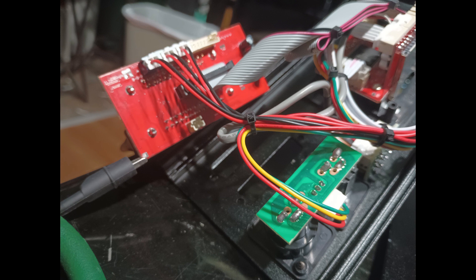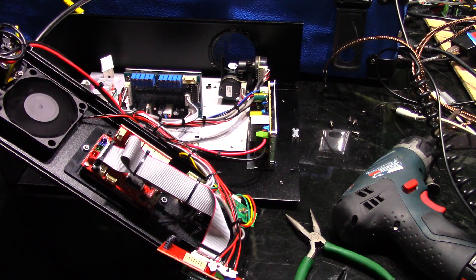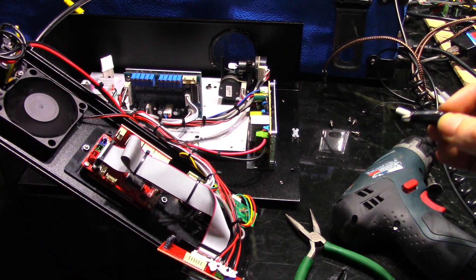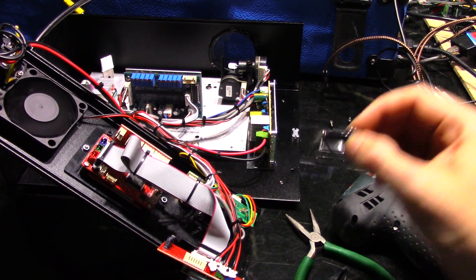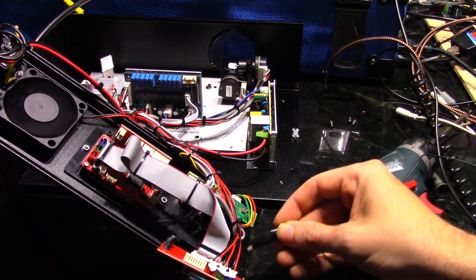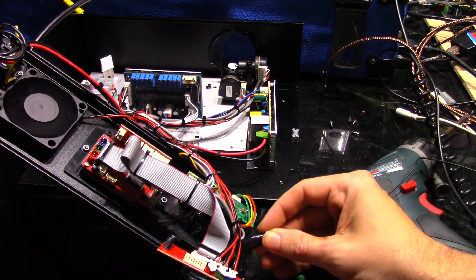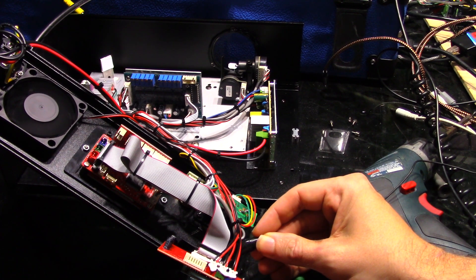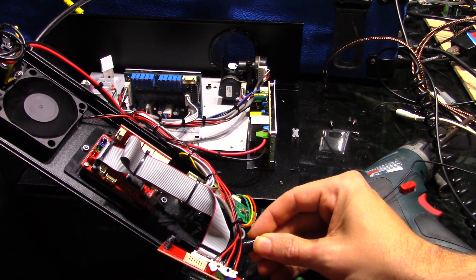Probing it with the oscilloscope, there was 5 volts on one pin and 0 volts on the other. I thought, this looks like some kind of input, and when I jumped it, hey, it works!